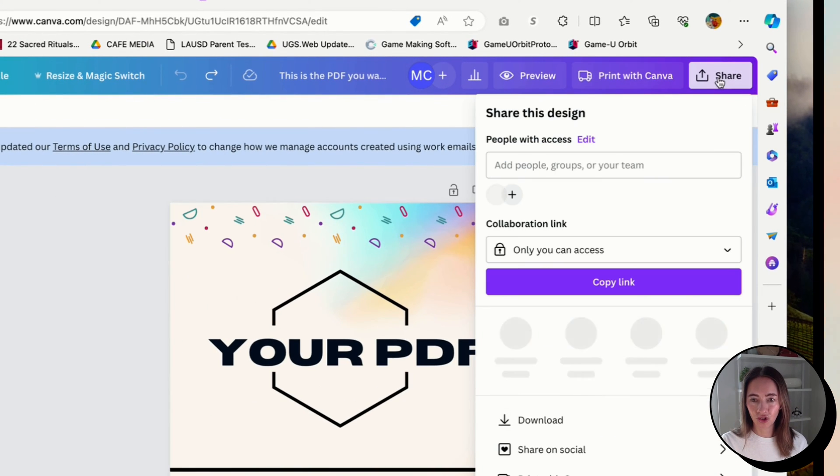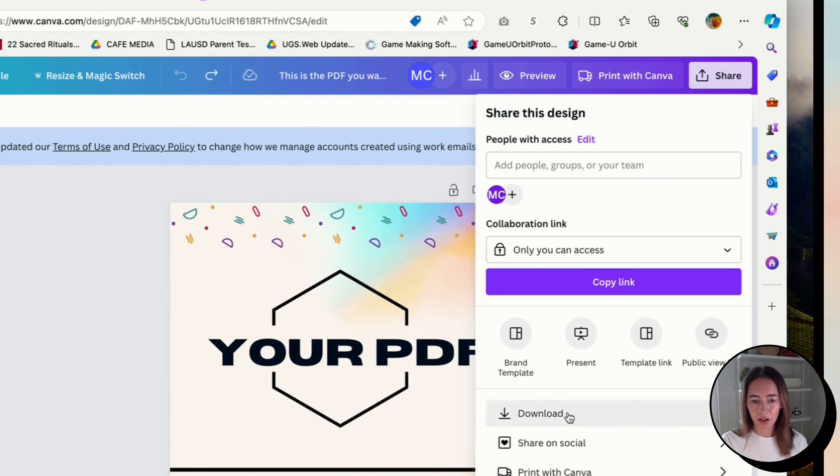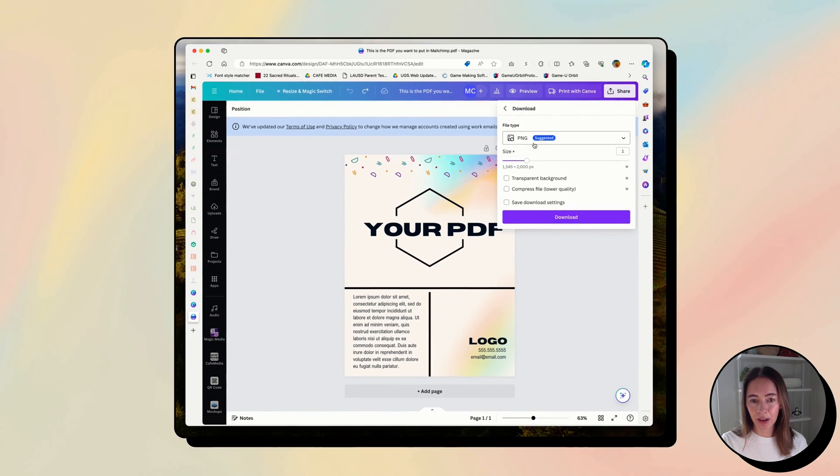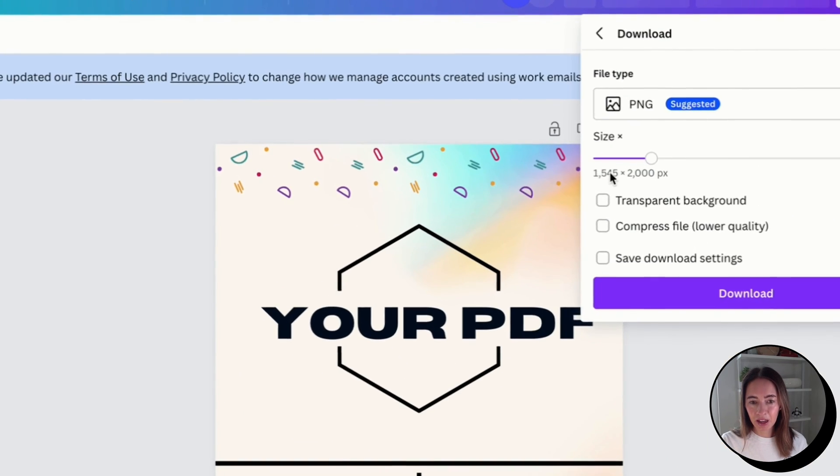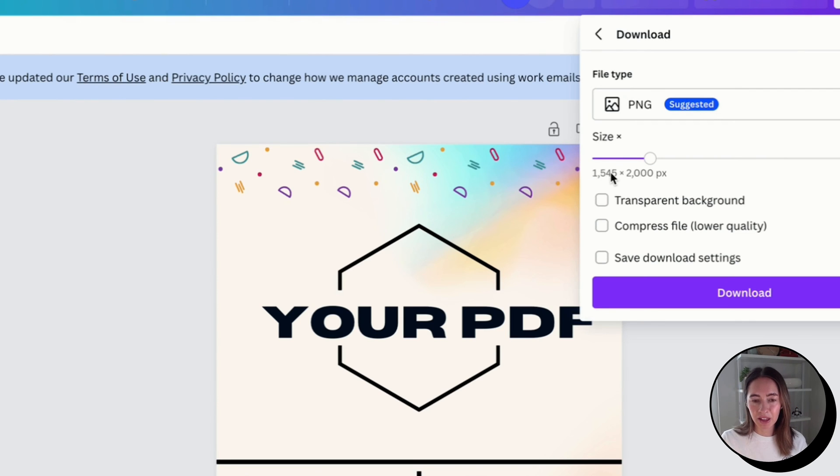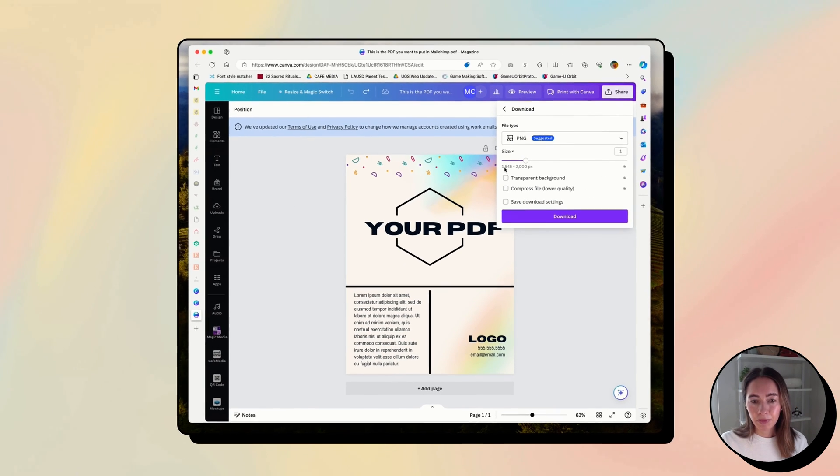And then you would just go to share, download, and choose your file type. So here my PDF was too big and in email, this only applies to email.